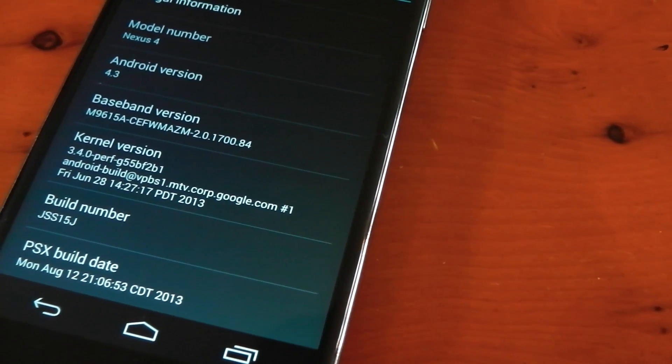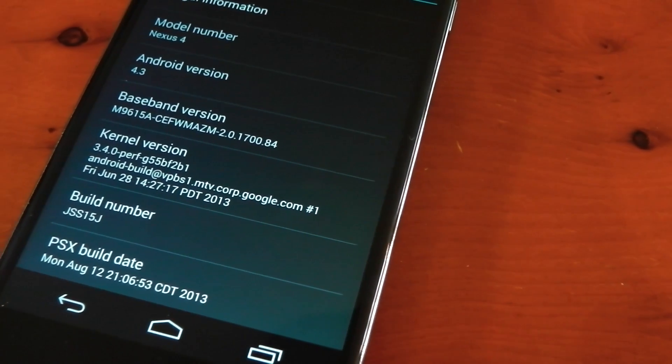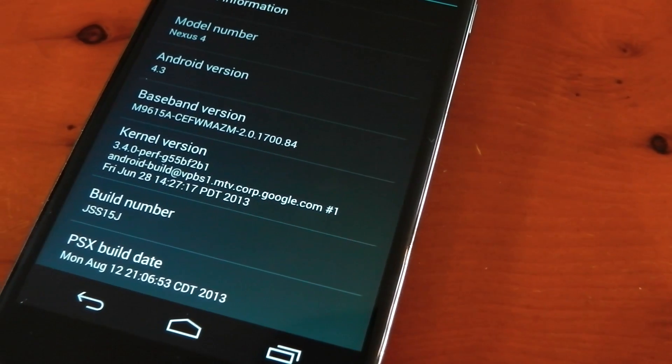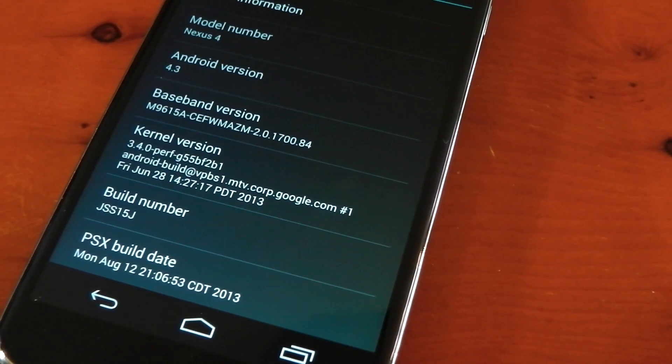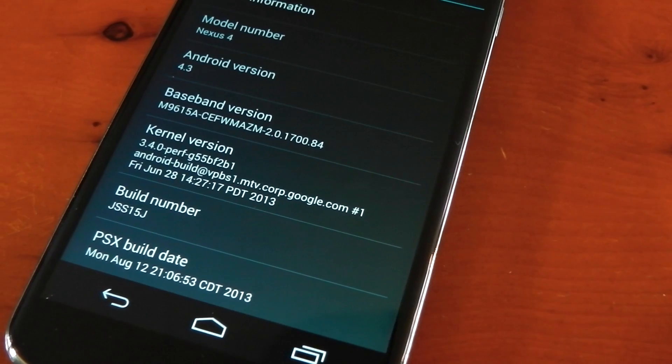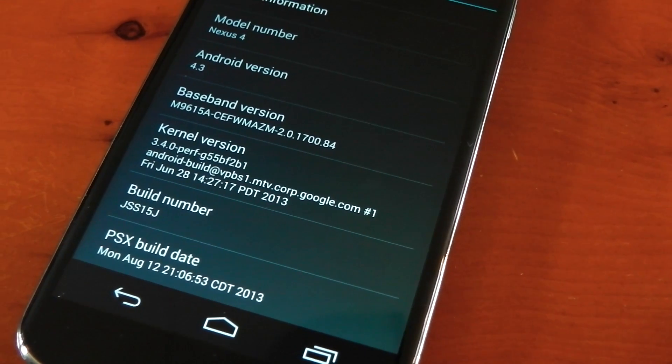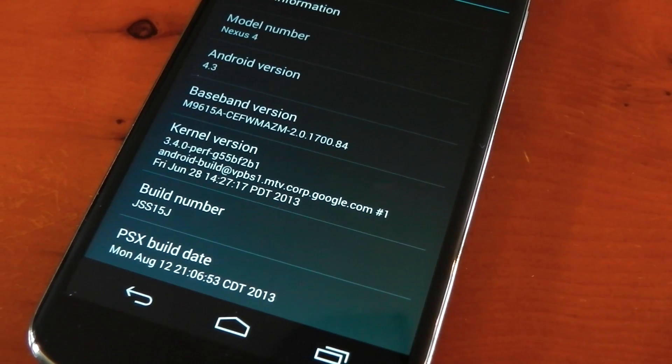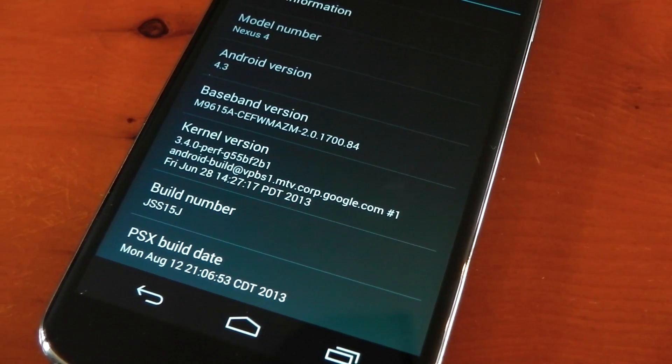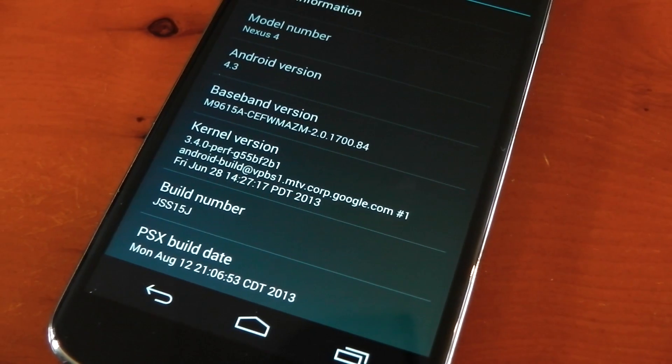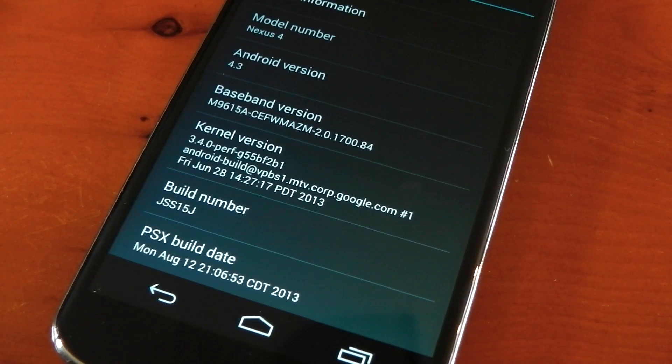Hey guys, I'm back with another custom ROM review for the Nexus 4. As you can see, it's PSX ROM. That stands for Pure Speed Experiment. I've been hearing loads of good things about this ROM, so let's go ahead and test it out.